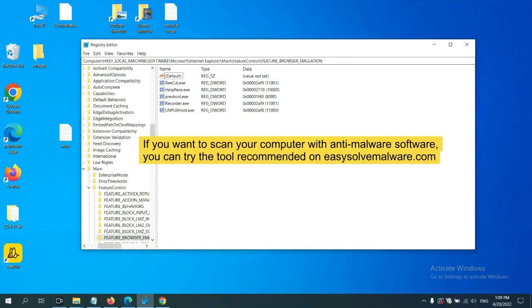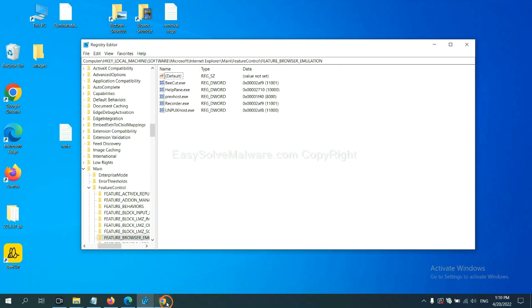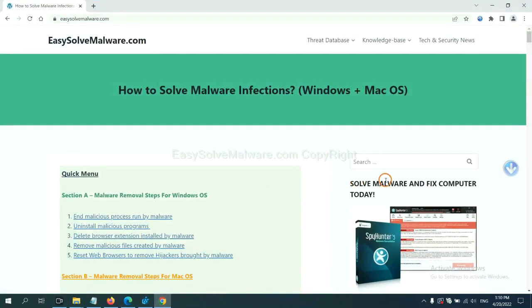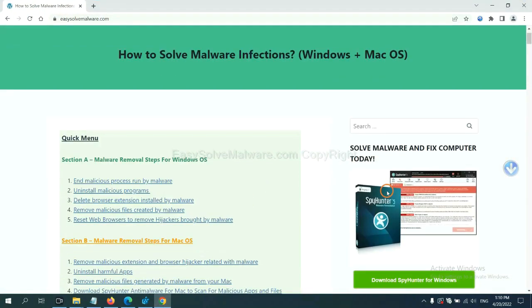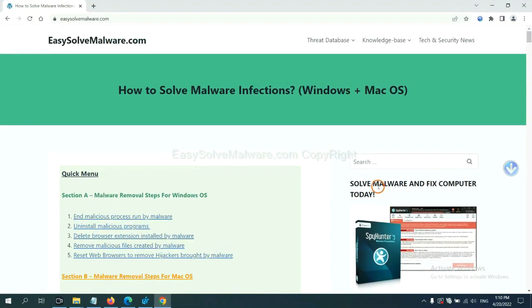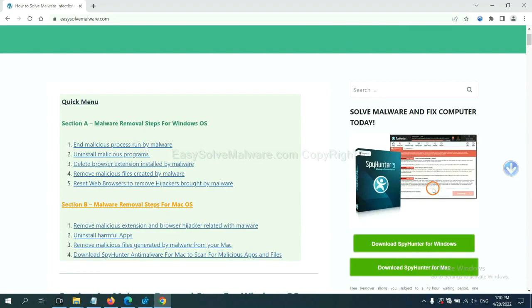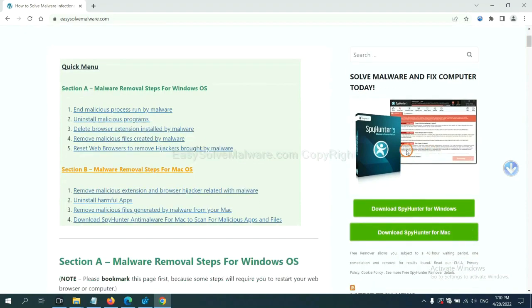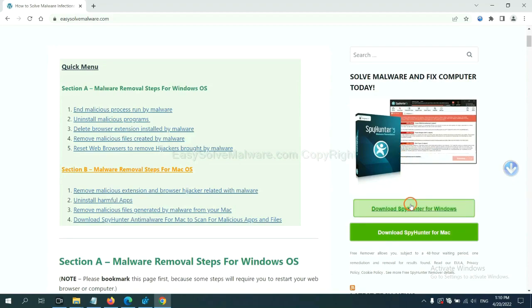If you want to scan your computer with anti-malware software, you can try the SpyHunter 5 anti-malware from our website, easy-solve-malware.com. The SpyHunter 5 is one of the most professional anti-malware. Download it here.